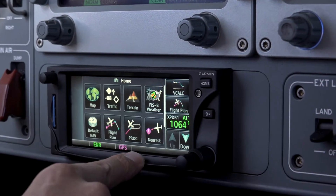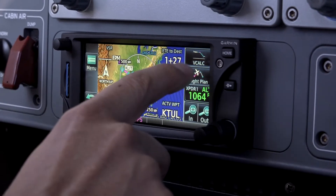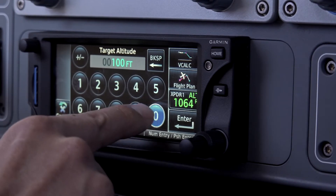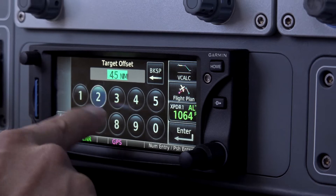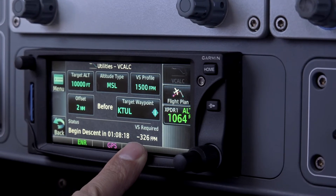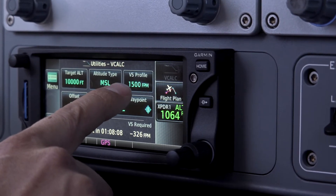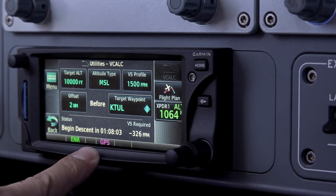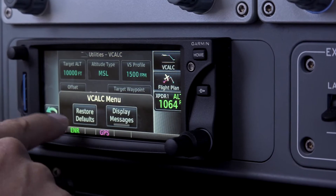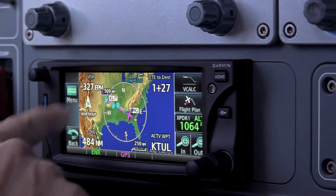Some other features of the unit that I use quite a bit: the V-Calc. I have that as a quick key. If I quickly go to V-Calc and I want to be at 10,000 feet just two miles before Tulsa, I would need to descend at 326 feet per minute, or I need to begin my descent at an hour and eight minutes if I want to target a 1,500 feet per minute vertical profile. When you're coming down on arrivals, this page is very critical. I program it so that on my map page that VSR — that vertical descent rate — is always displayed so I can watch it.